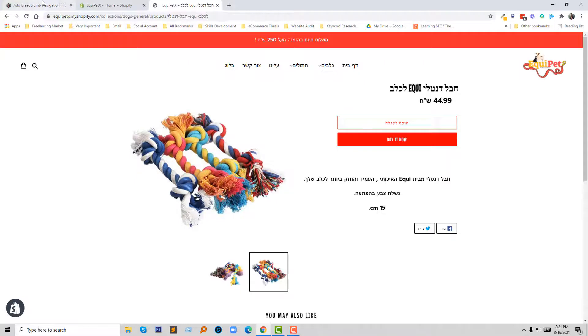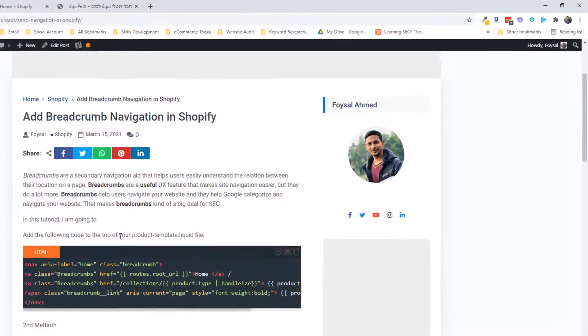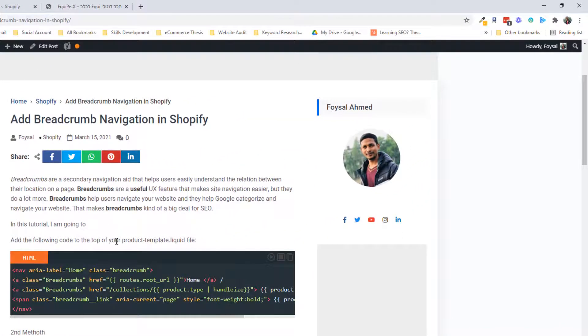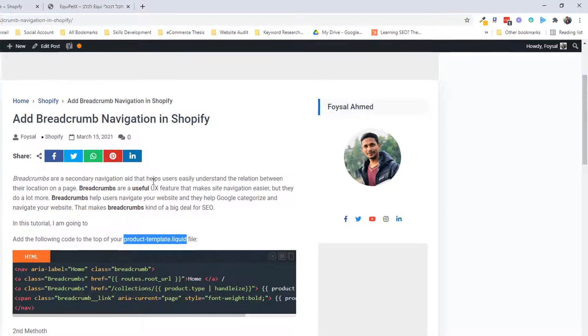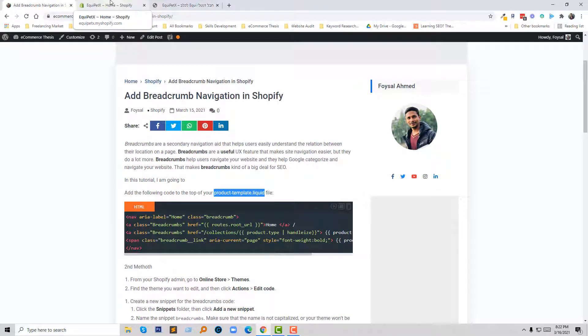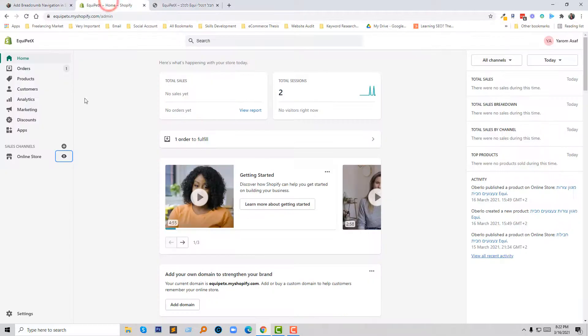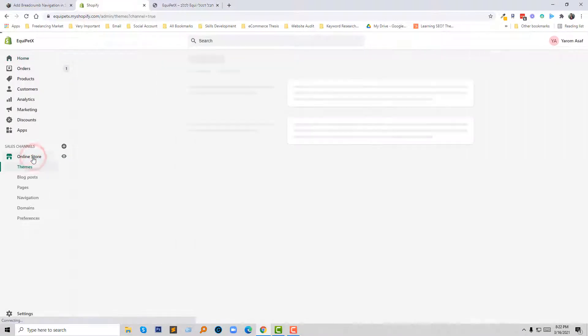Now I'm going to follow my tutorial. I have to open the product template liquid file. So how you can open this file - I'm going to the dashboard again, then click on the online store.